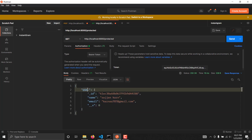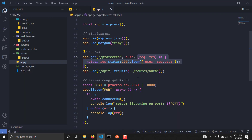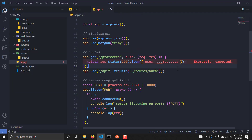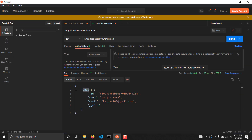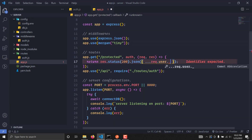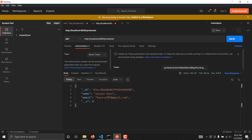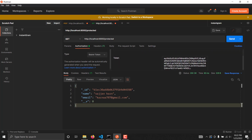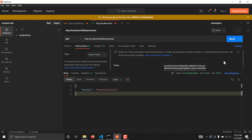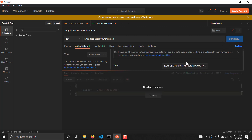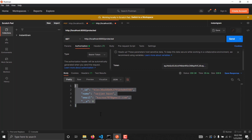Going back to localhost:8000/protected, in the Authorization header I'll attach Bearer and paste the token, then send. As you can see, we are now getting our user back, which means the auth middleware is working successfully. If I modify the token — for example changing a character — and send again, it says 'Unauthorized', confirming the middleware is working correctly. Restoring the original token returns the user data with the user ID.